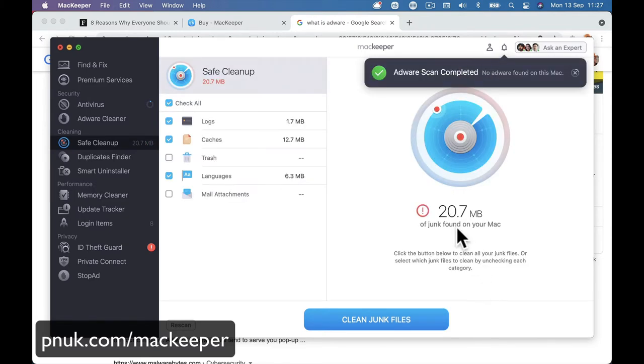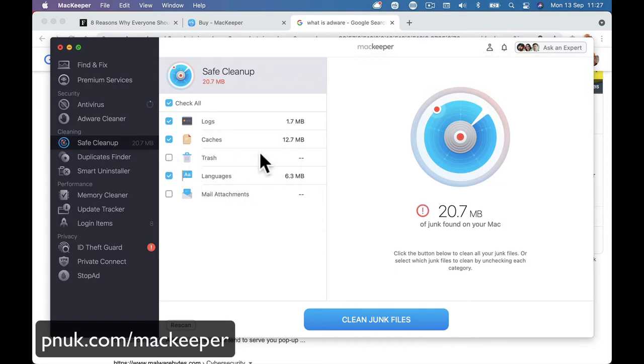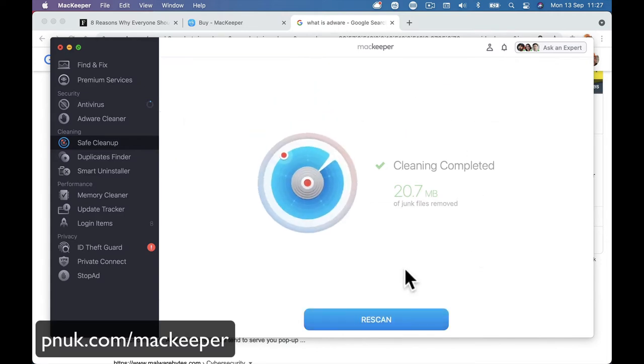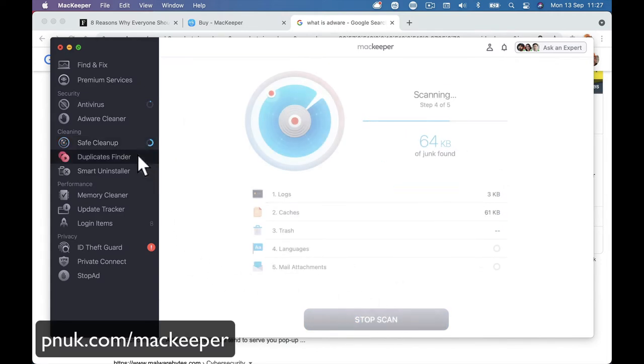But if you can find free disk space that you don't need, it's going to go off and find it. Look, it's only just found 20 megabytes, so past logs, any caches, languages I don't use, the trash is already empty, and I've got no new mail that I've got attachments for. But I can clean that out and let it go.